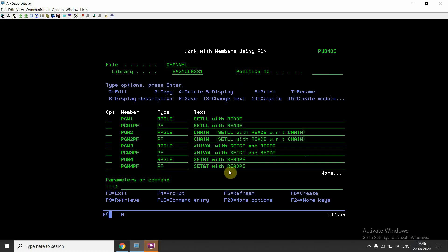Welcome back to this channel. Today I'm going to create a video on the setGT concept. I'll be using the star high value key with setGT and then readP with that. How this combination works: setGT sets the pointer on the greater-than value, and readP is used for reading the previous record. After setting the higher value, we can read the previous record — this is the combination we use when reading from bottom to top.